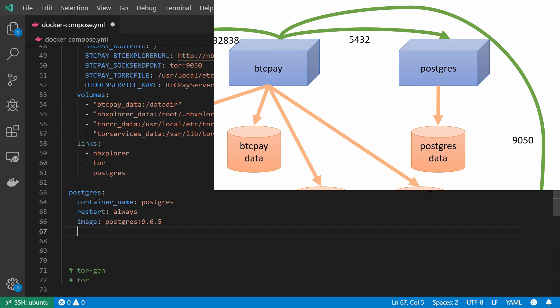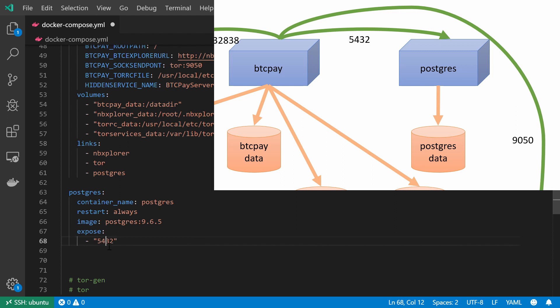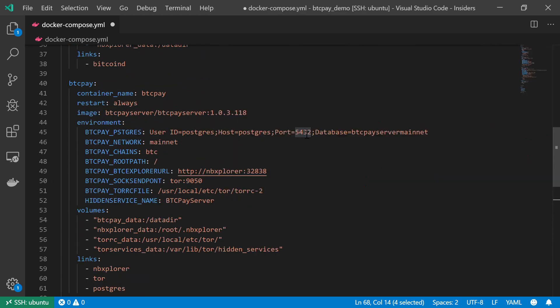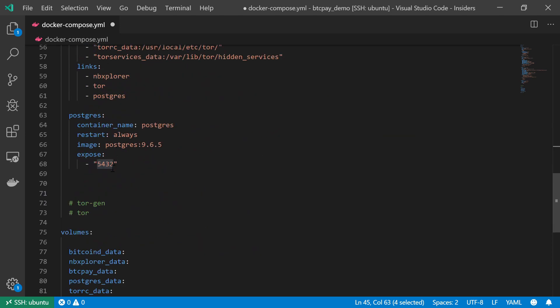Now, from the diagram, as well as from our environment variable on the BTC Pay server, we can see that we should expose port 5432. There we go, also in the environment variables for the BTC Pay service. This will be the port by which those two services will communicate with each other.